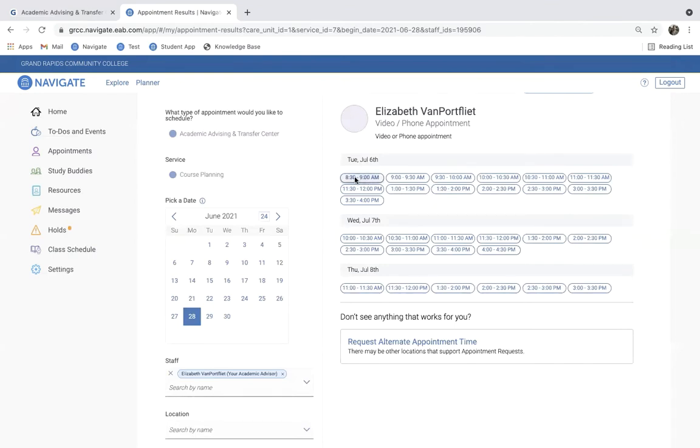This session from 8:30 to 9 a.m. on Tuesday, July 6th actually works really well for me. So, I'm going to go ahead and click that. And I see here that this is a video and phone appointment.